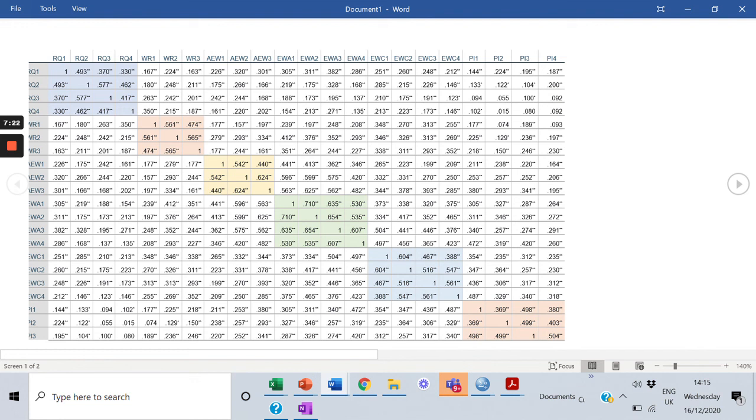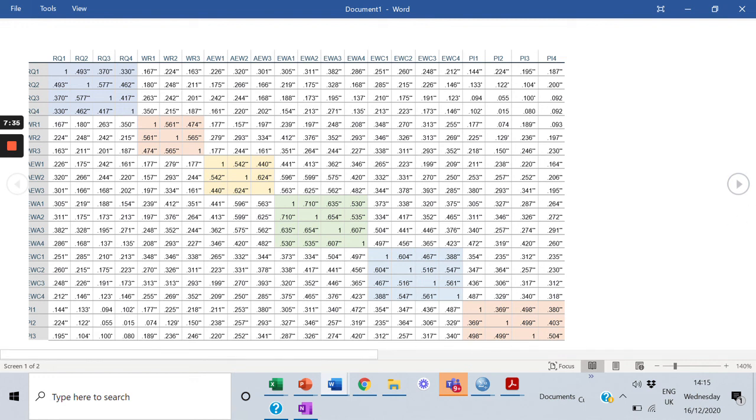This is a step that we need to take before we calculate the values for the scales, the latent scores for the scales. So this is all for this video. Thank you, we'll meet you in the next video.